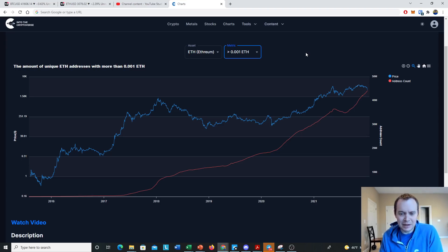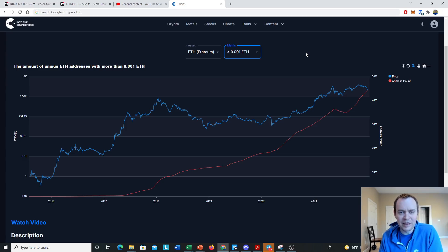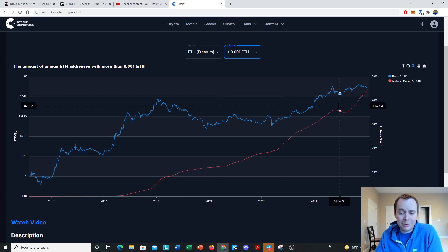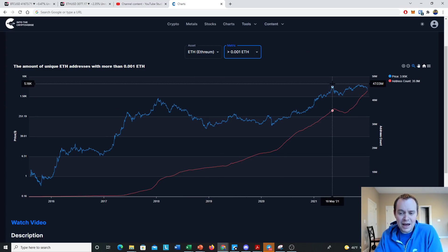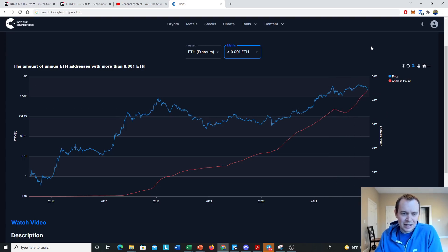With that disclaimer, let's jump in. The first thing we're looking at is the number of unique Ethereum addresses with at least 0.001 ETH — one one-thousandth of an ETH. At today's price of around $3,000, that would be approximately $3. I'm not sure how seriously this metric should be taken, but one notable thing is that at the local top in May we actually saw this come down a lot, whereas during the most recent period it hasn't.